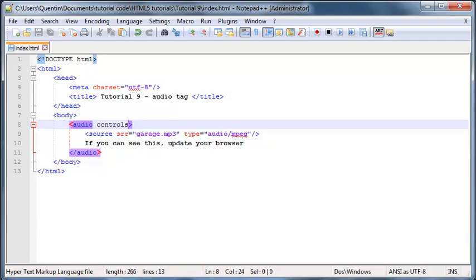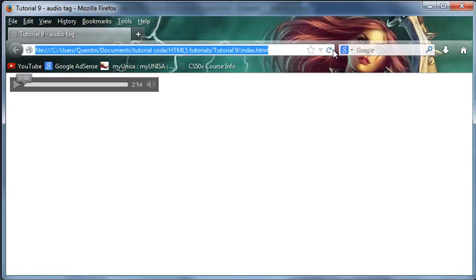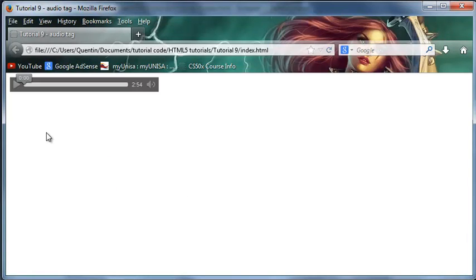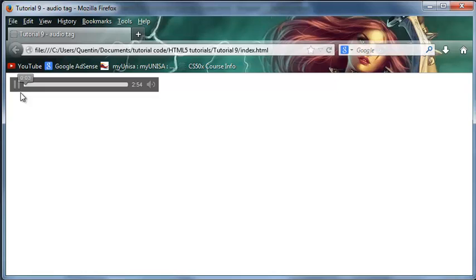Okay, so let's go ahead and save this now. And if I go back to Firefox and click Refresh, you can see I now have this little audio thing here, which I can push play. And if I push play, it's going to play the music. So I'll do that. Okay, so that's cool.